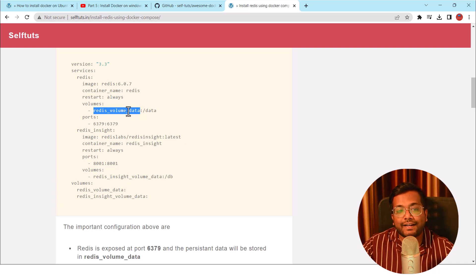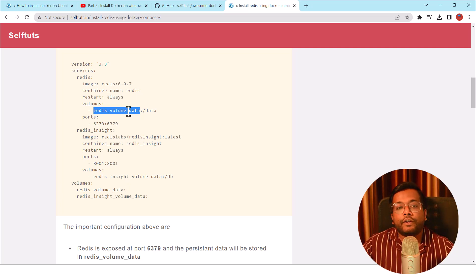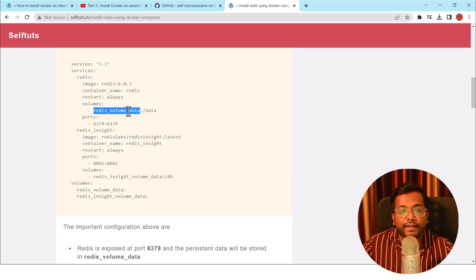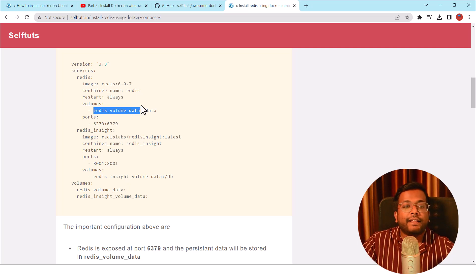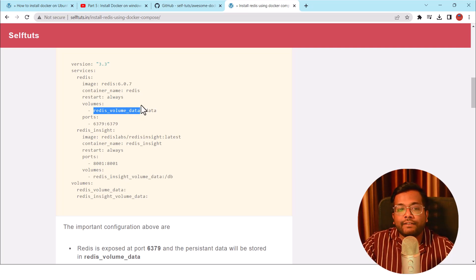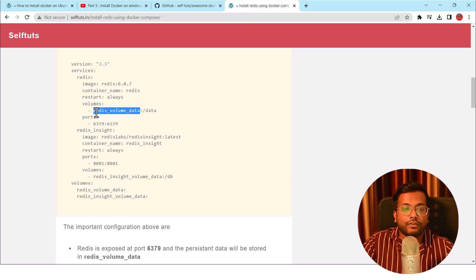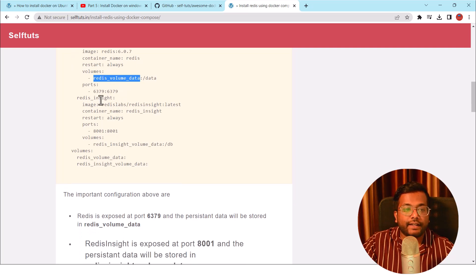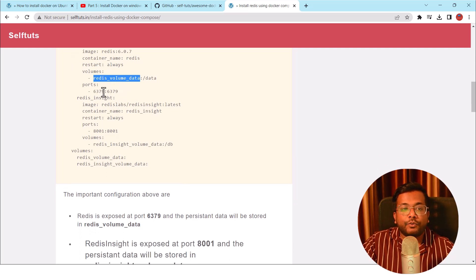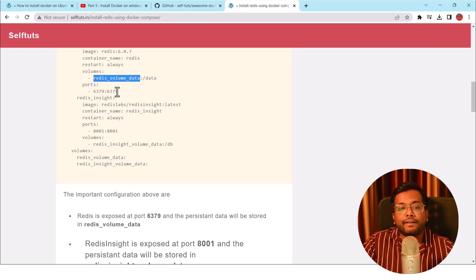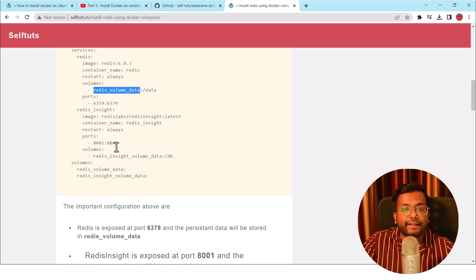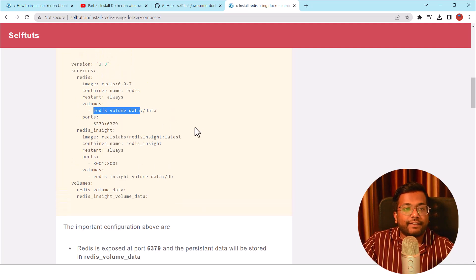So that even if you restart the Redis server or you kill the container and create a new container, then your data will be saved, it will not be lost. So it is like persistence of your data. The port that will be exposed is 6379, and here also inside the Docker container, it will be 6379.